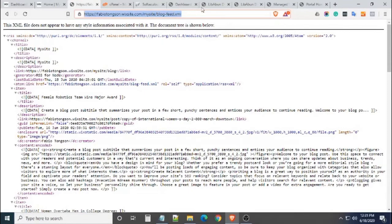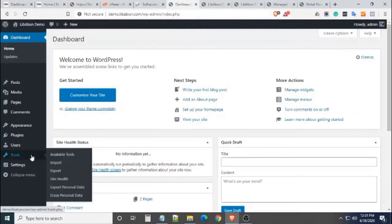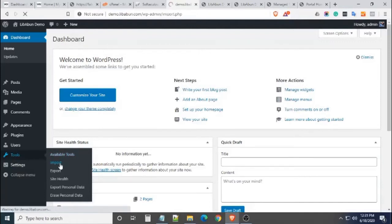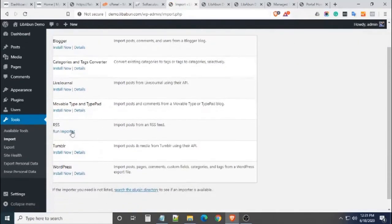Get this link and then go back to your WordPress admin, go to Tools, and then Import. Install the RSS importer.